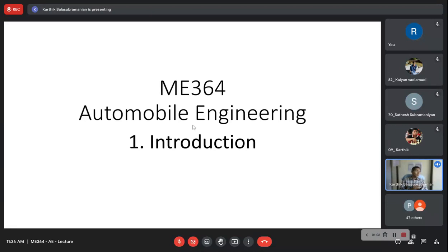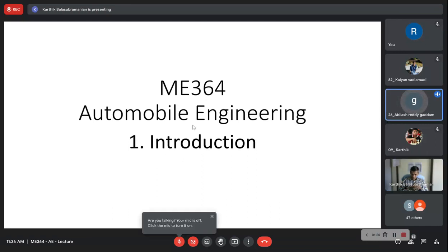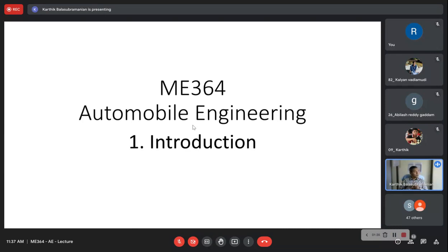Before we venture into this course on automobile engineering, can someone tell me what is the meaning of an automobile? How do you define an automobile? One student suggested: a component with some mobility, able to move.